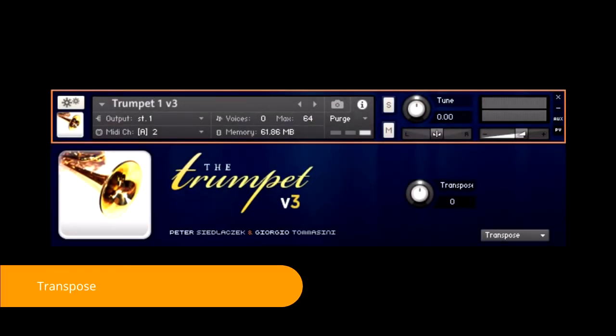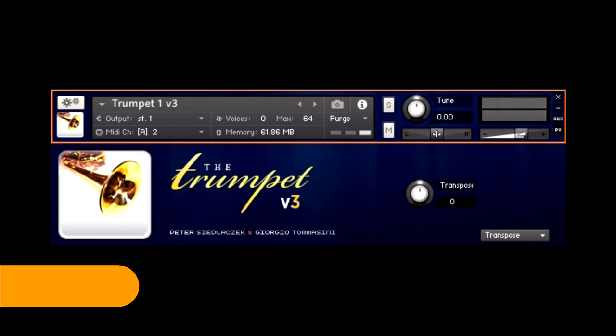Transpose. As the name says, this knob allows transposition in semitones, plus or minus. This transposition knob, and not the contact transpose, must be used in order to preserve the correct positioning of the keyswitches.